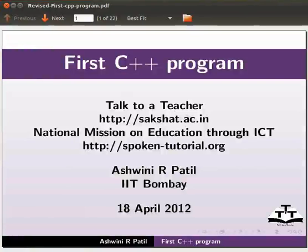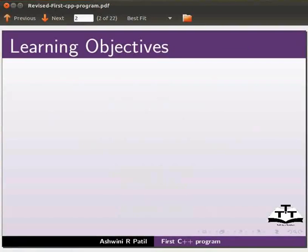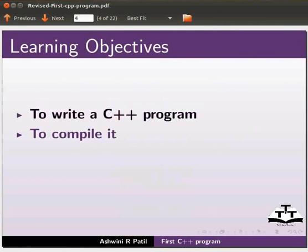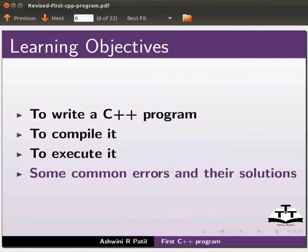Welcome to the Spoken tutorial on first C++ program. In this tutorial I am going to explain how to write a C++ program, how to compile it, how to execute it. We will also explain some common errors and their solutions.